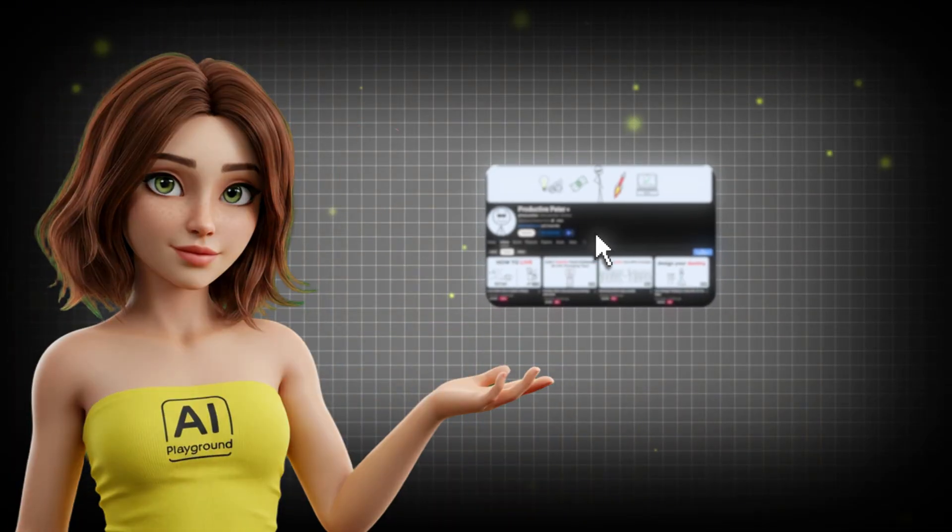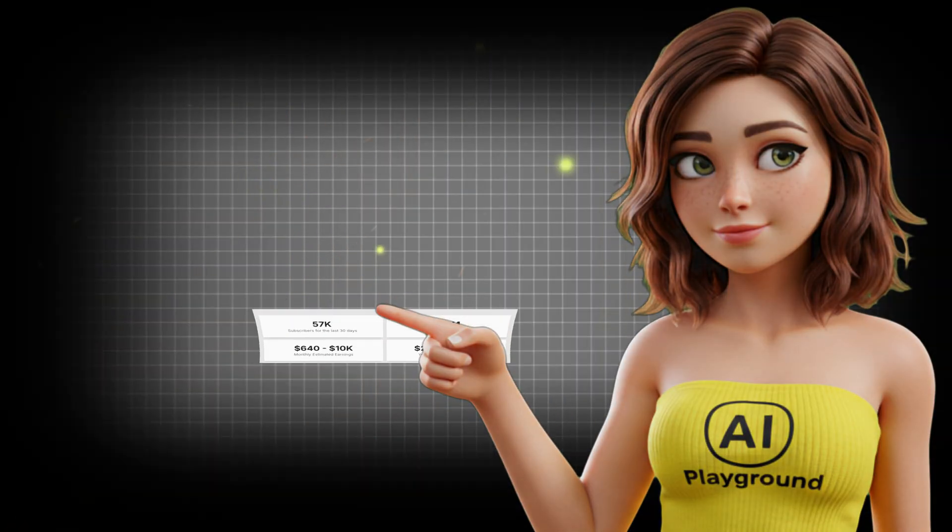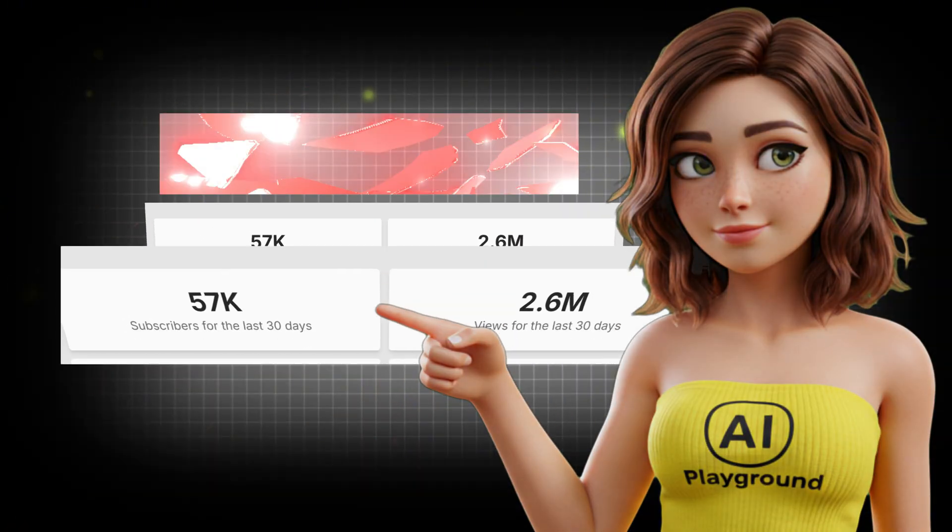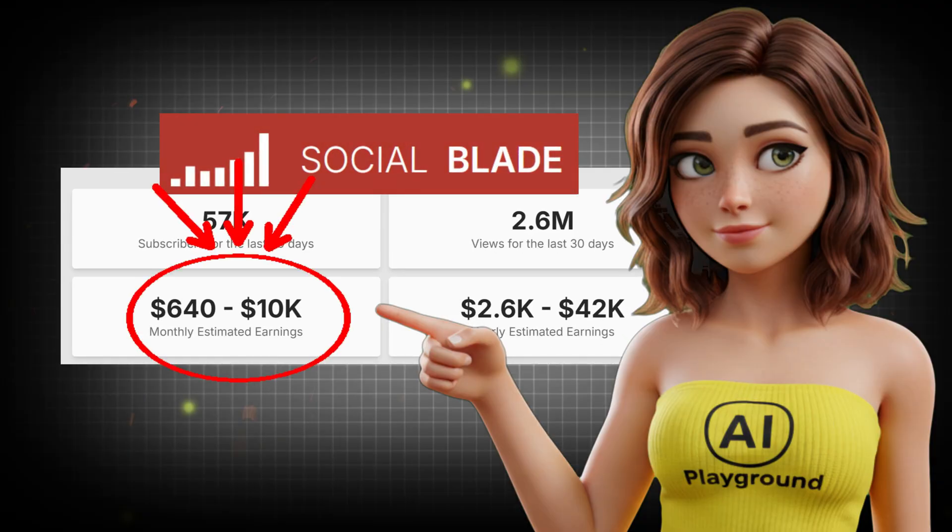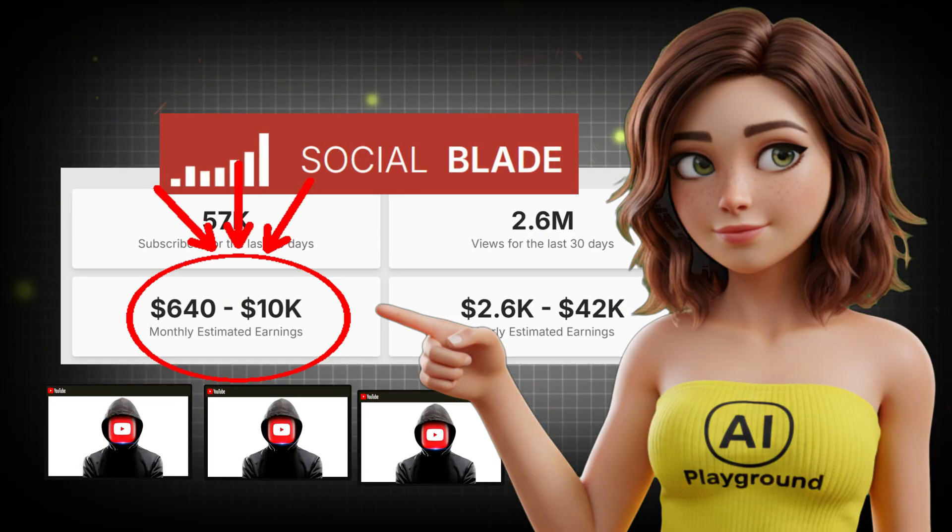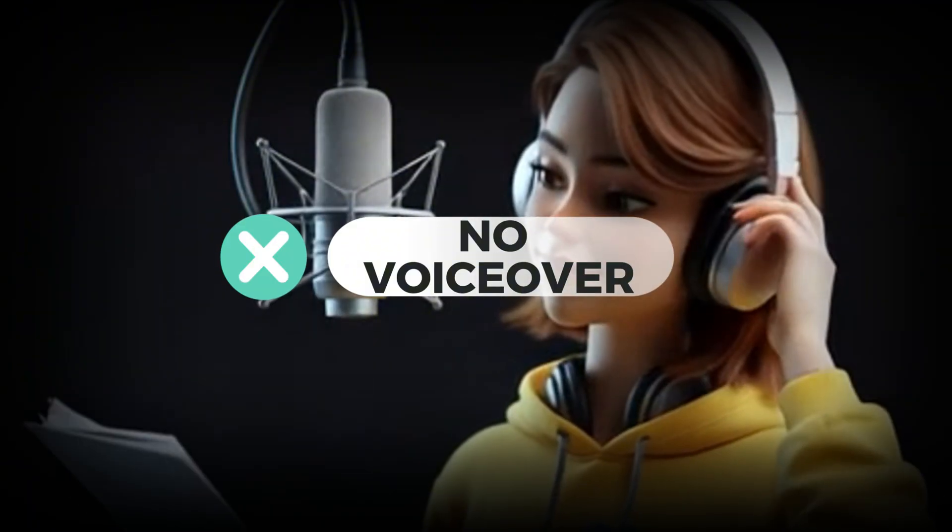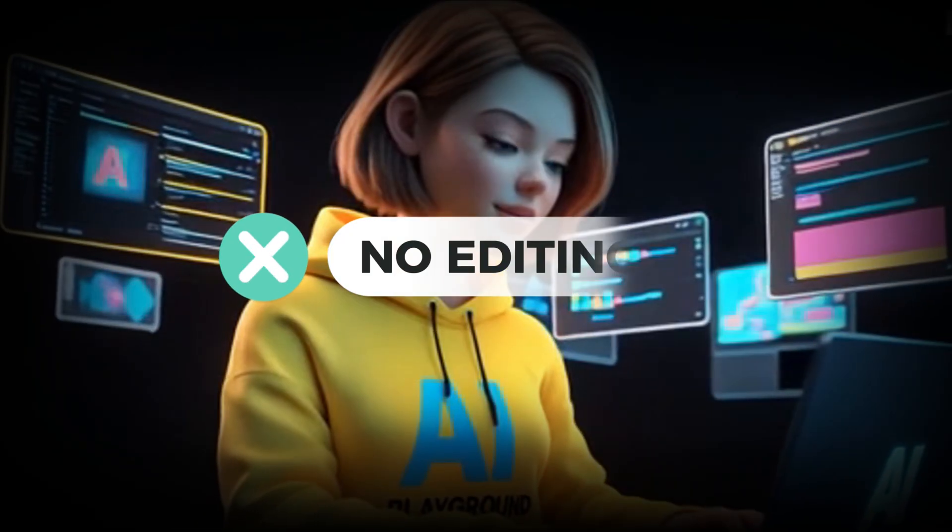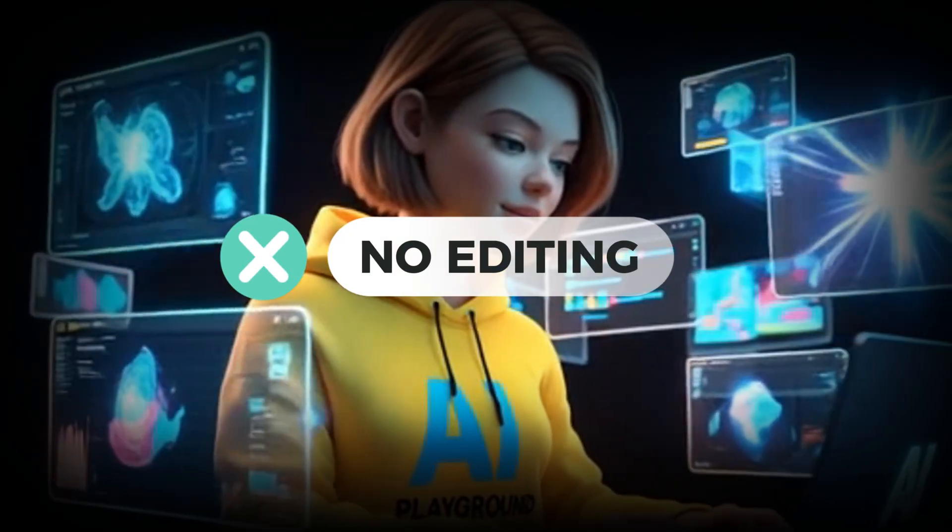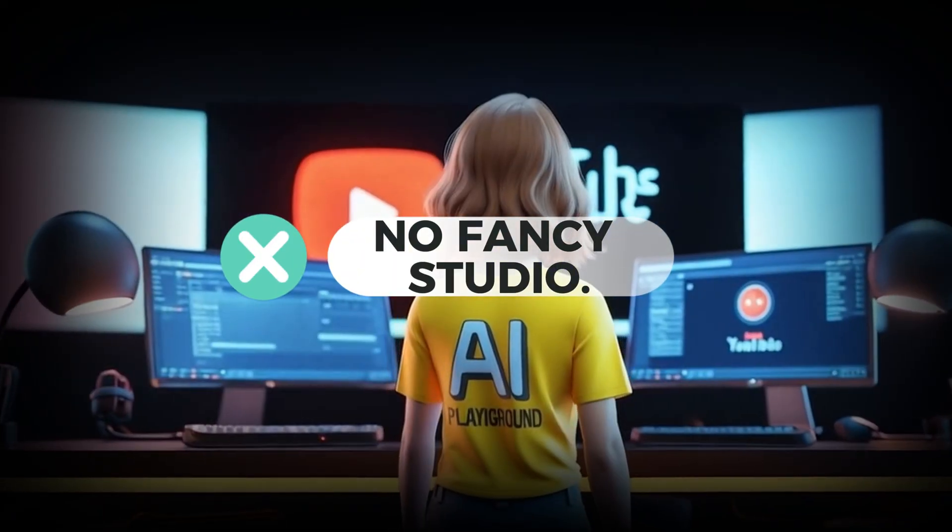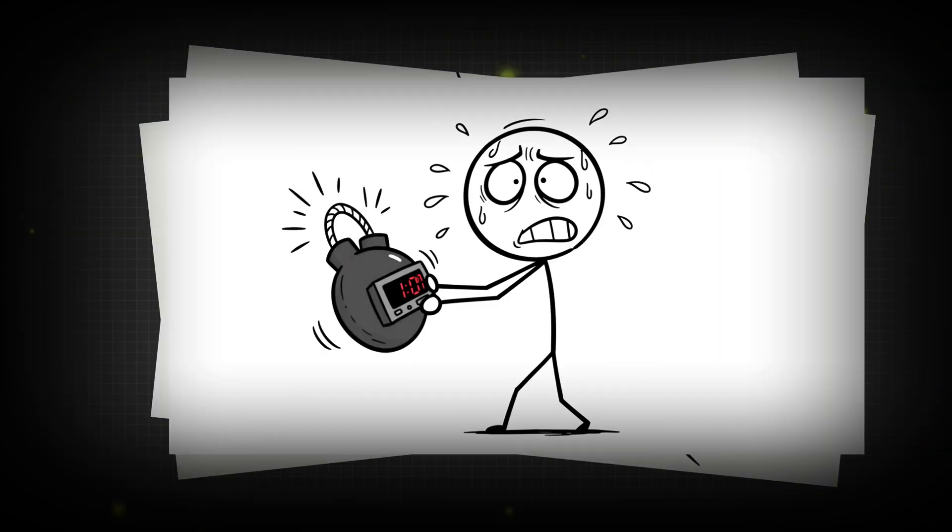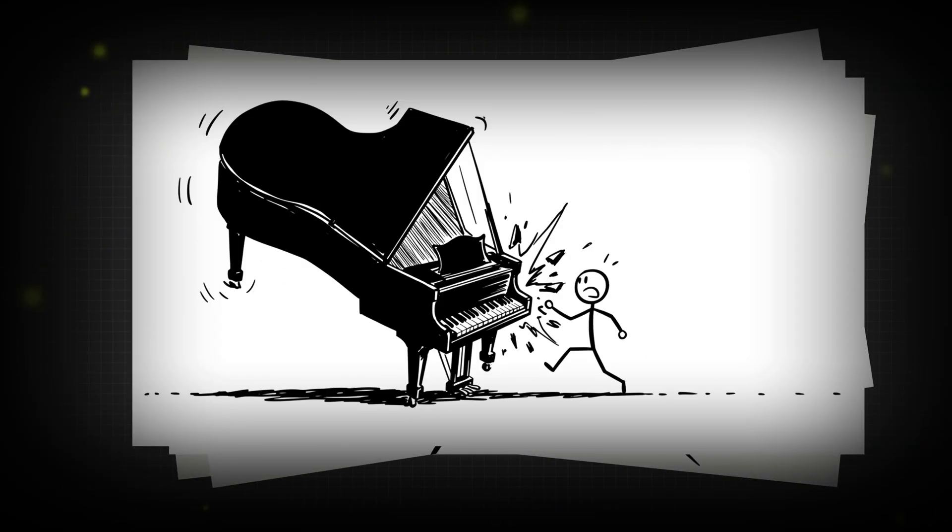I just found a YouTube channel that broke the rules and now it's making over $10,000 a month with just a few videos. No face on camera. No voiceover. No editing background. No fancy studio. Just black stick figures on a white screen. That's it.